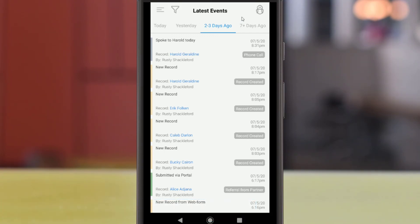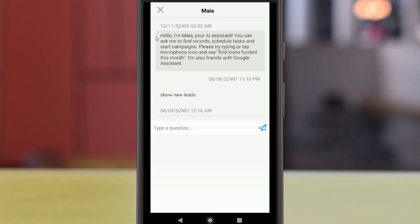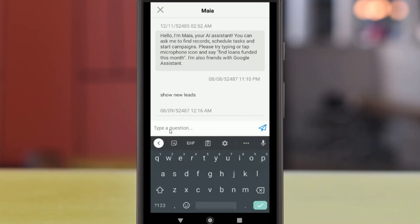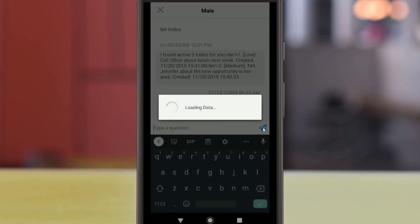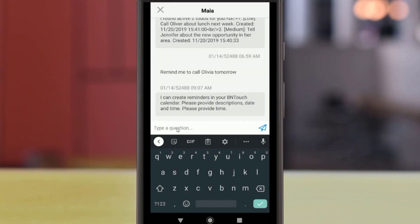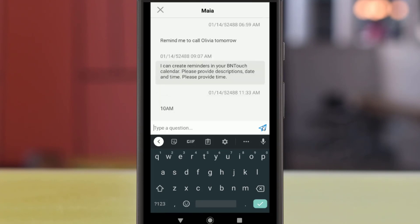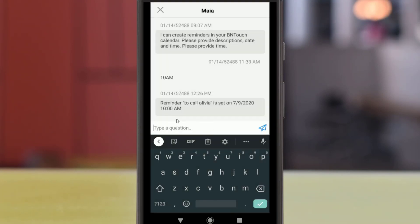You may have noticed a friendly figure in the upper right corner of your screen throughout the BNTouch app. This is Maya, your Mortgage AI Assistant, and she is here to help you however she can. You can ask her questions about your account, the CRM, or the mortgage industry. You can even ask her to help you with various tasks in your CRM. For example, you could ask her to remind you to call a contact tomorrow. Maya will ask for any additional information necessary, then she'll create a reminder for you. Maya is learning more and more ways to help you, so be sure to ask her if you need a hand.